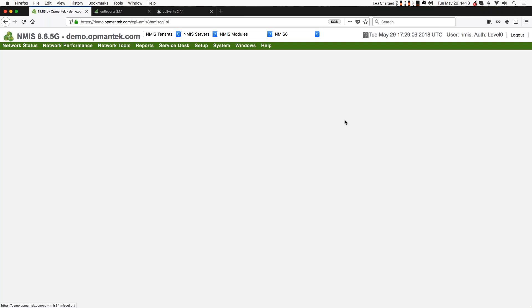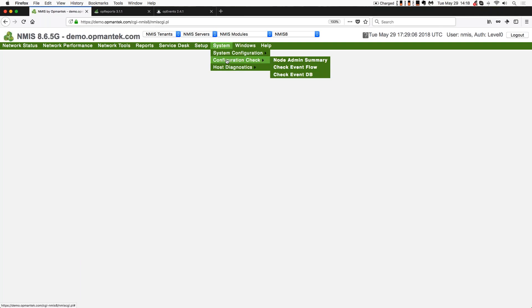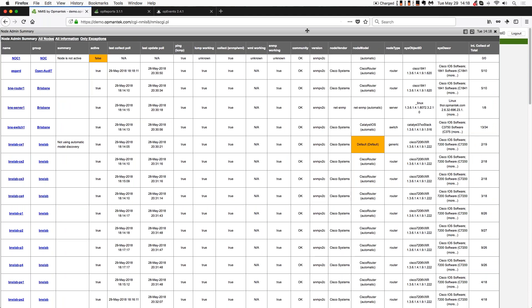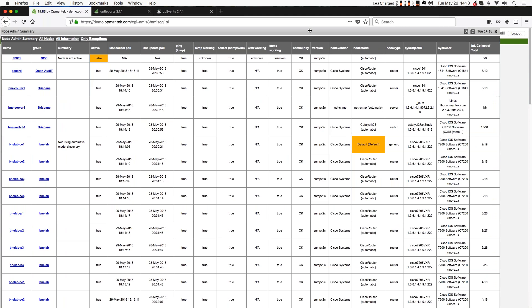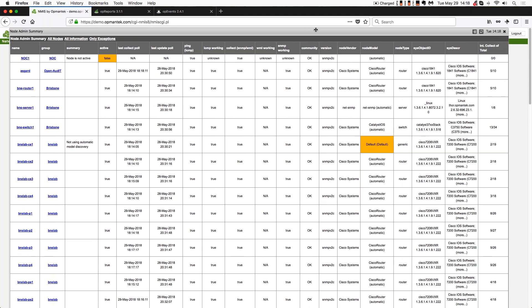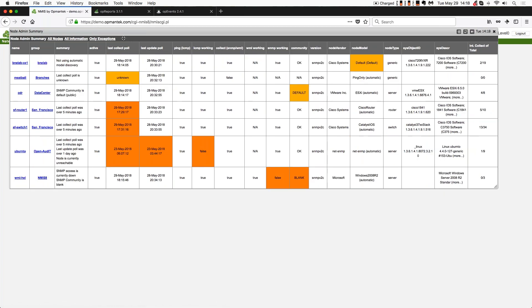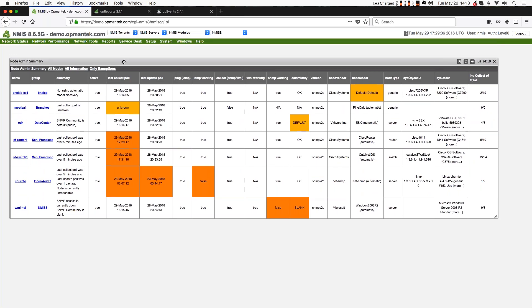Next section on improving information collection, we're going to look at system, configuration check, node admin summary. Now, this is going to give me a complete breakdown of all of my devices. This gives me a breakdown of all of the devices on this server that NMIS is monitoring. So this is every device that's been loaded into the system. What I care about right now is only the exceptions, only the things with problems. So you'll notice in the top left-hand corner, there's a menu highlight there for only exceptions. So I'm going to click that.